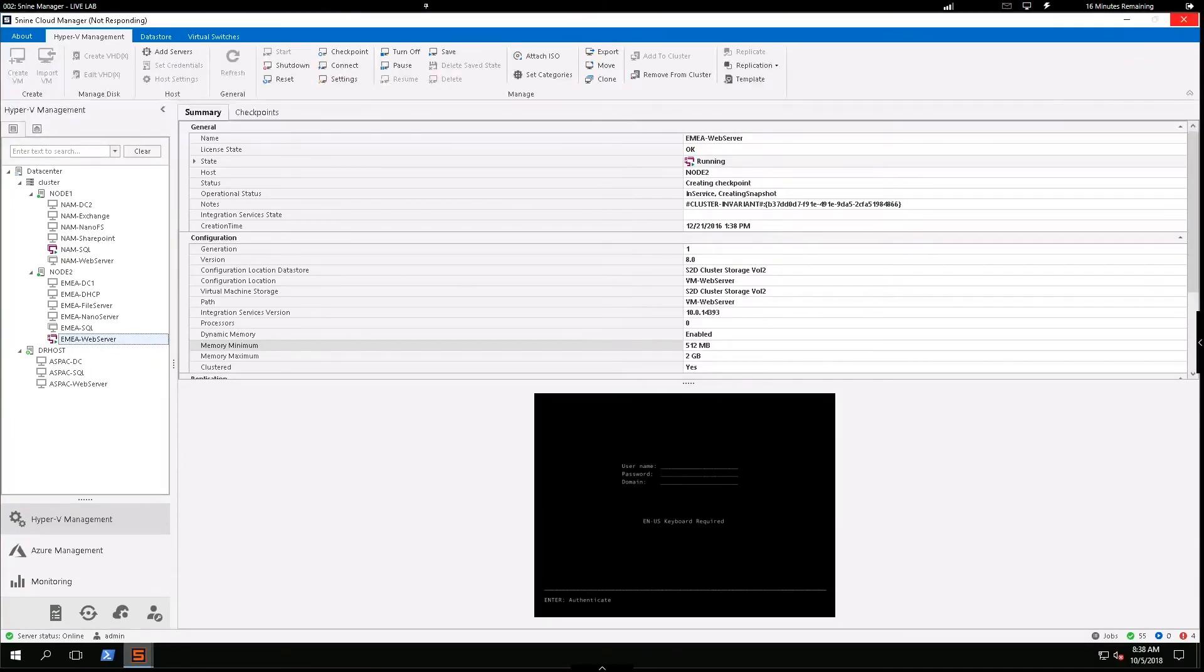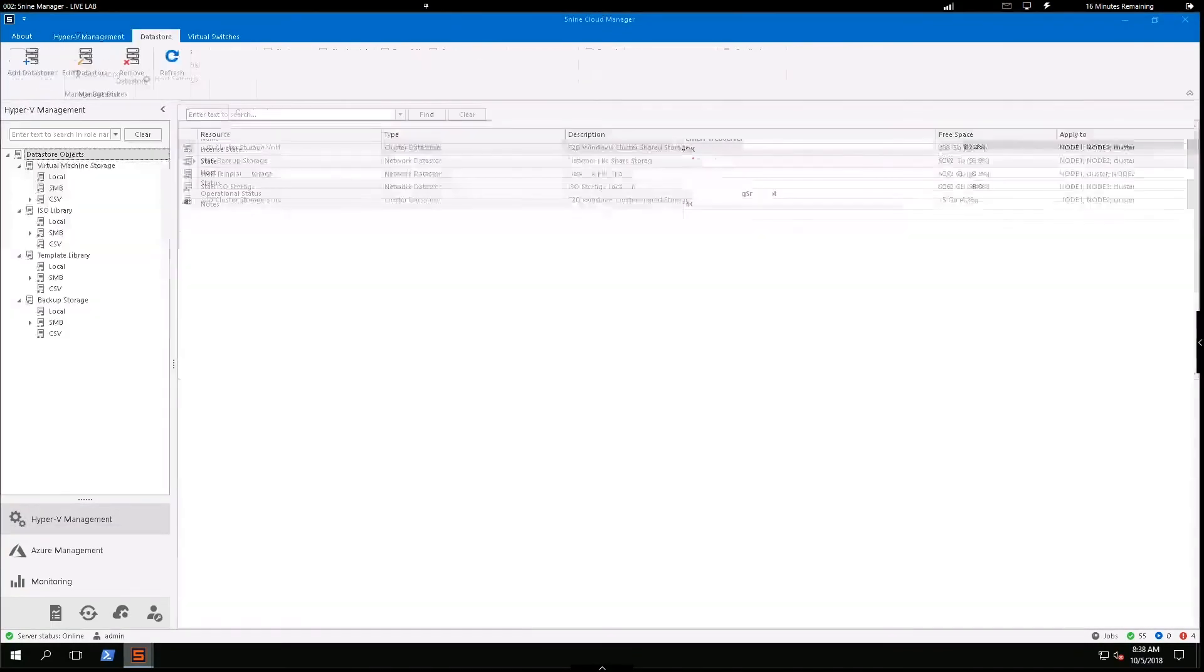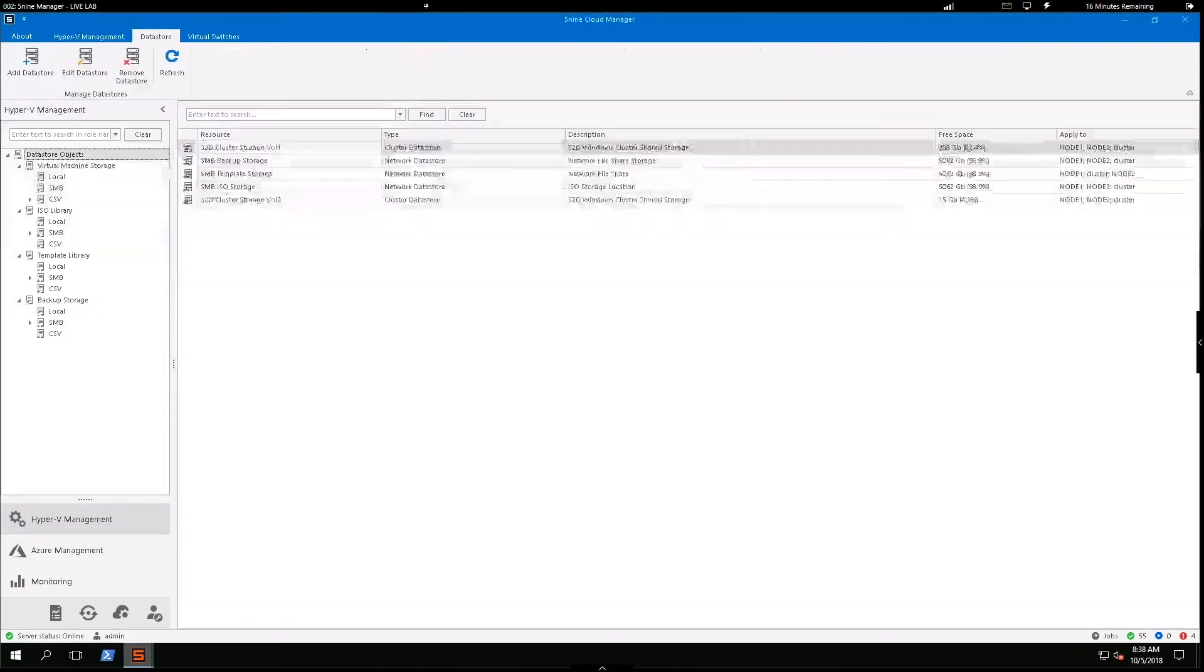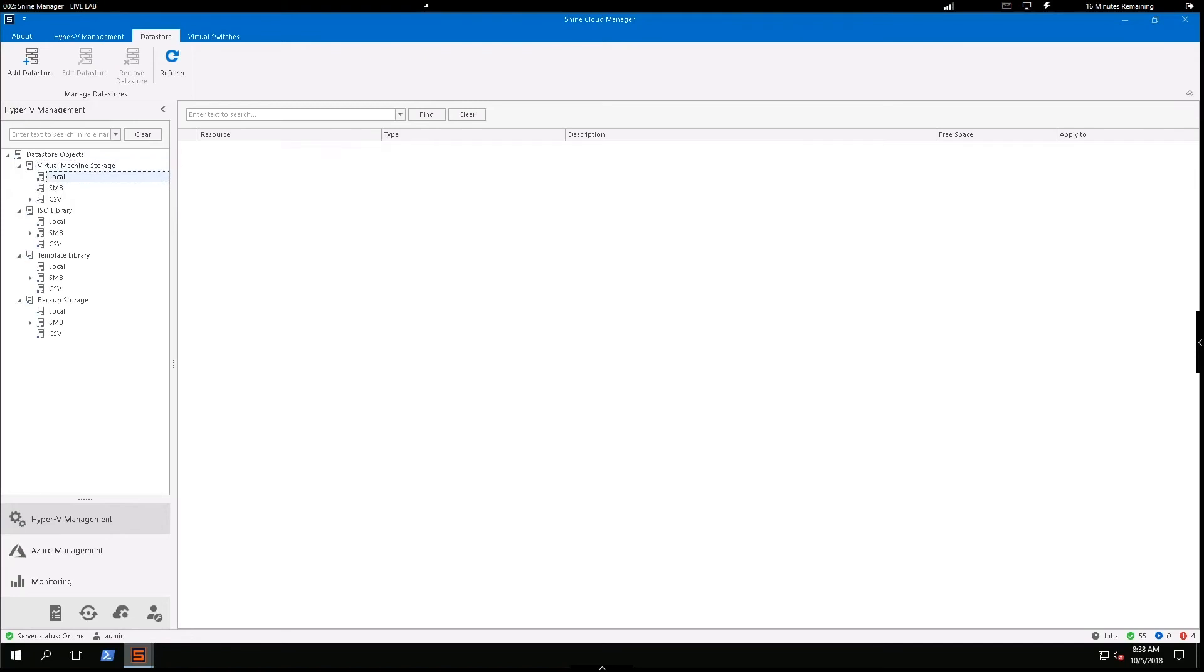So I mentioned the data stores tab briefly a little bit earlier. And this is the view you're going to see here. So I can create those local file storages, those network file shares or on the cluster shared volumes. I can get into things like creating template libraries to help automate the process of VM creation.